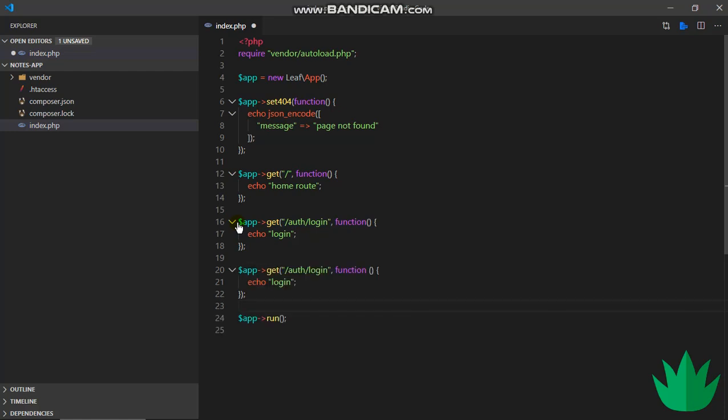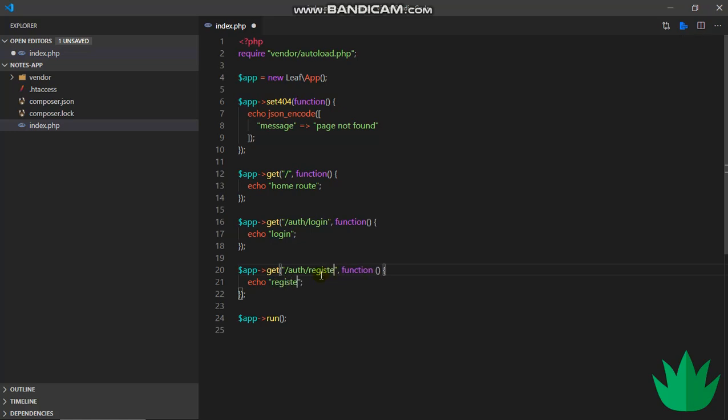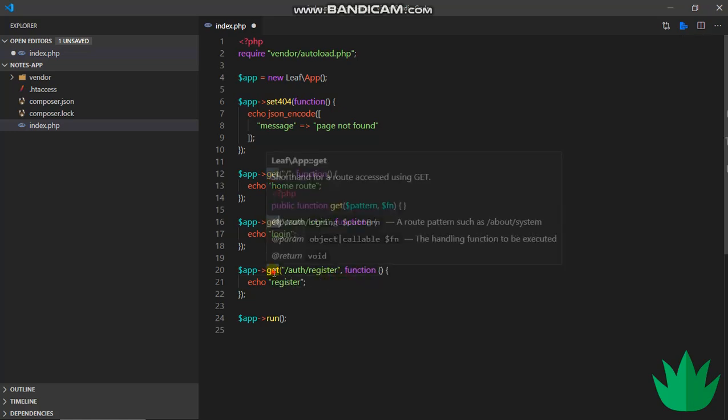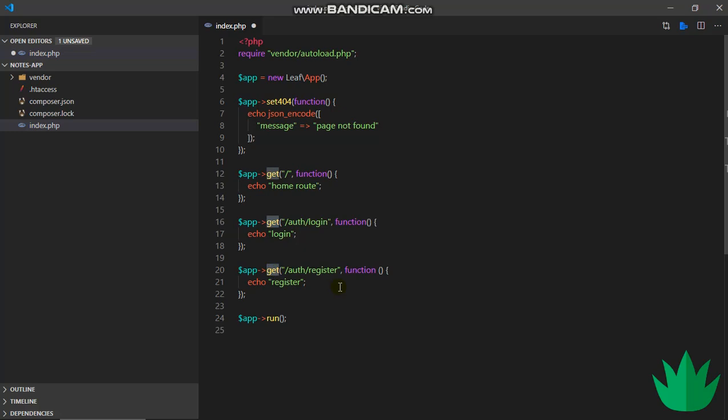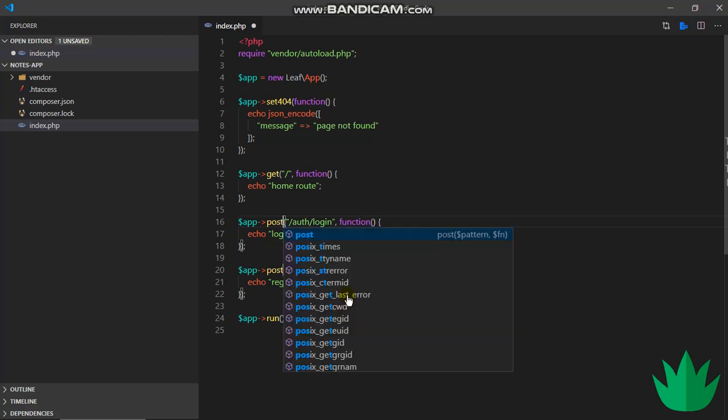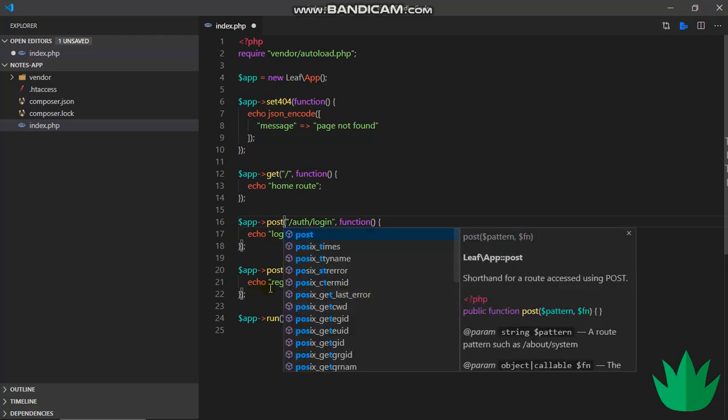And then I'll do the same for registration, so auth slash register. But then these are actually supposed to be POST requests, so we don't use GET requests for this type of request. We simply say app.post.